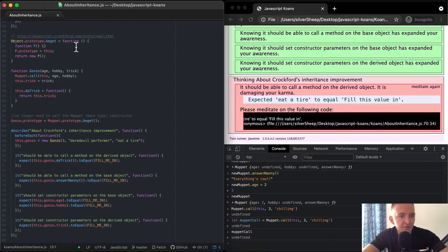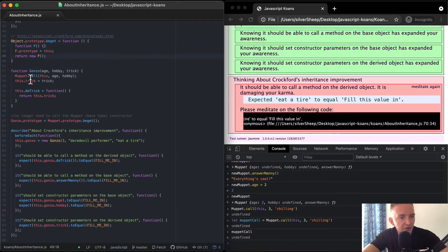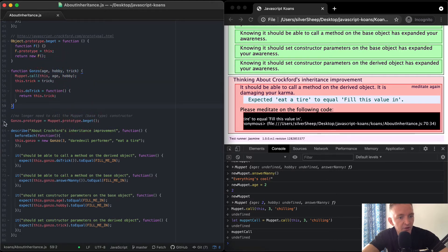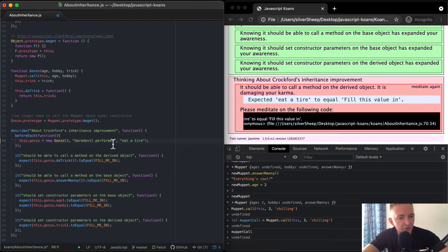Now we have object.prototype.beget — the JavaScript Crockford prototypical approach. Function F returns F in brackets. Function Gonzo takes age, hobby, and trick. Muppet.call(this, age, hobby), and this.trick is equal to trick. this.doTrick is a function where we return this.trick concatenated with this.trick. No longer need to call the Muppet base layer constructor. Gonzo.prototype is equal to Muppet.prototype.beget. In beforeEach, this.gonzo is equal to a new Gonzo with 'daredevil performer' and 'eat a tire'.